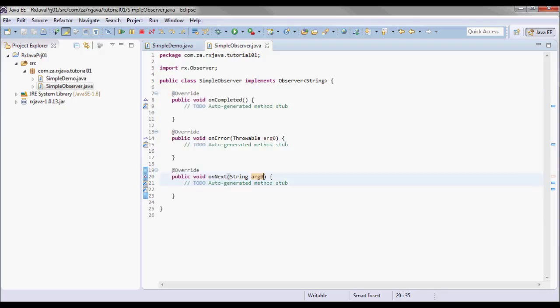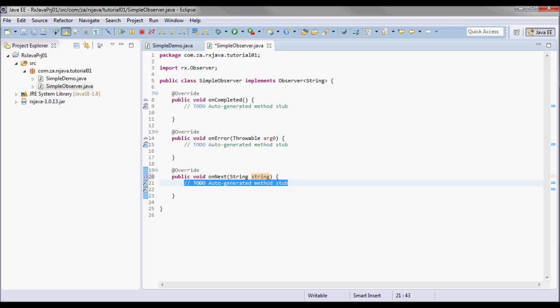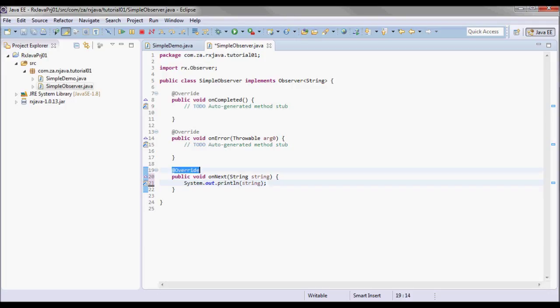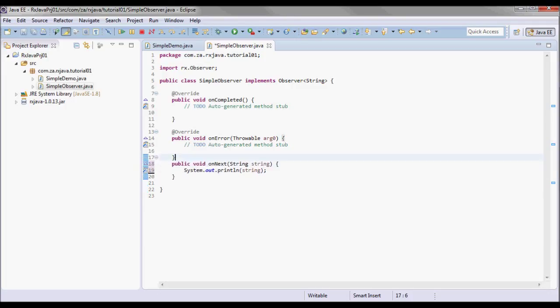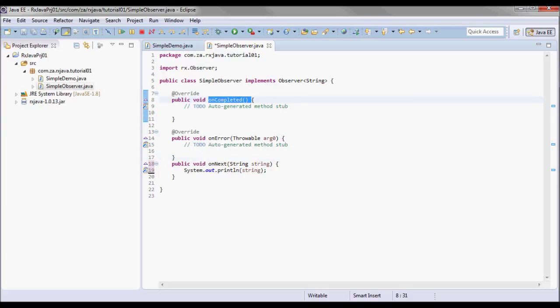Let's change this to string and do a print line statement here. So this method provides the observer with a new item to observe, and the observable may call this method zero or more times. And the observable will not call this method again after it calls either the onCompleted or the onError methods.